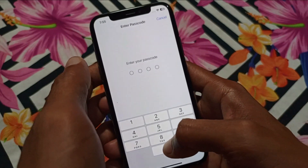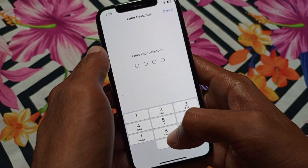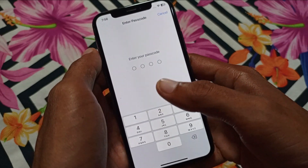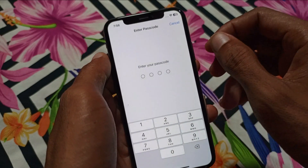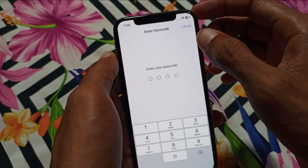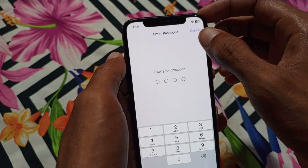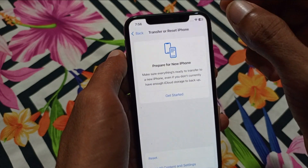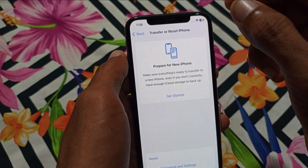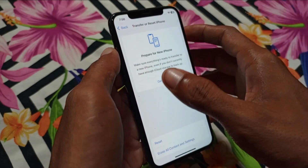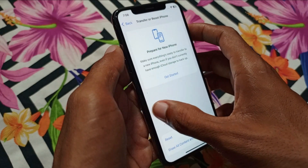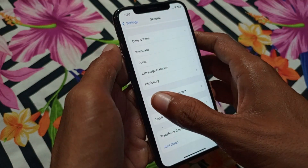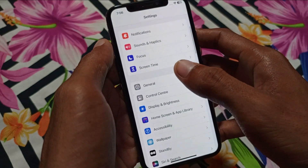After clicking Reset Network Settings, you need to enter the passcode of your iPhone that you use to unlock your phone. After putting in your password, the network settings of your iPhone will be reset automatically. After resetting, your mobile data should be working fine.